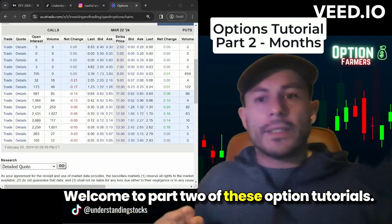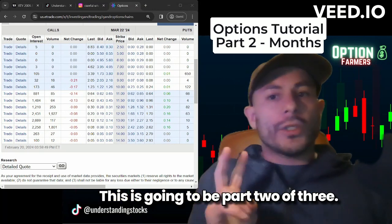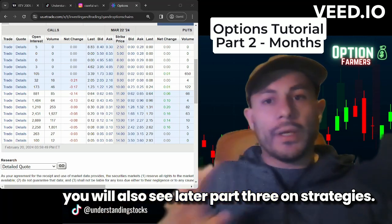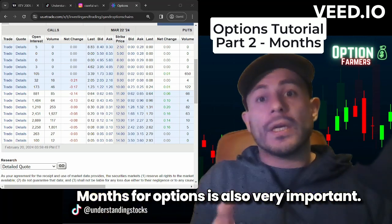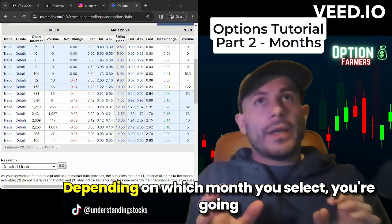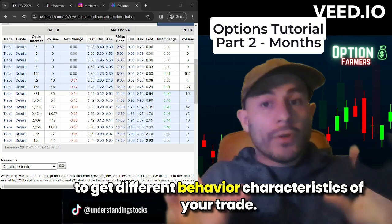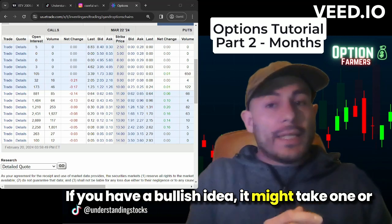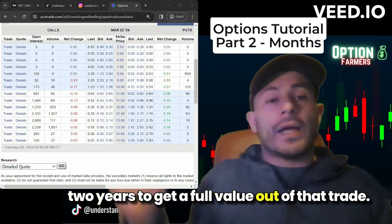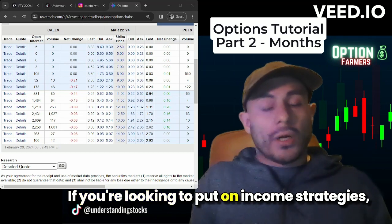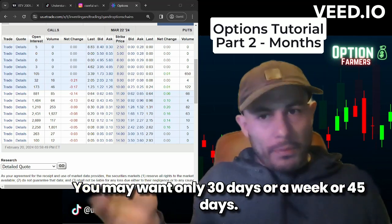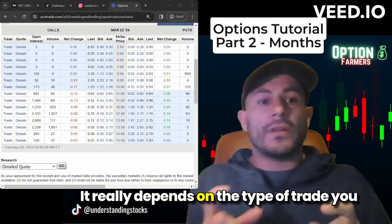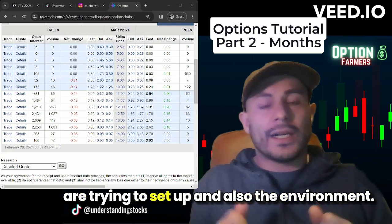Welcome to part two of these option tutorials — this is part two of three. You can go back to look at part one, and you'll also see part three on strategies later. We're going to cover months. Months for options is very important: depending on which month you select, you'll get different behavior characteristics of your trade. If you have a bullish idea it might take one or two years to get full value, while income strategies may only need 30 to 45 days. It really depends on the type of trade you are trying to set up.